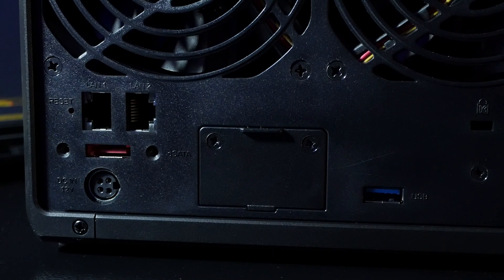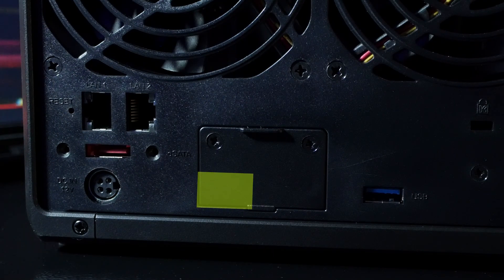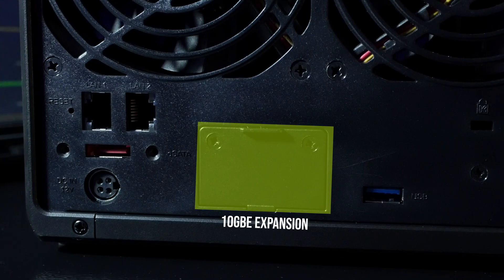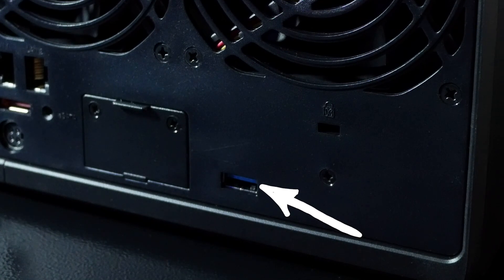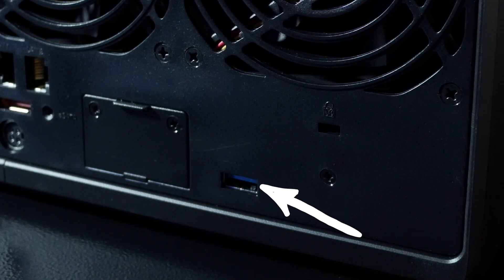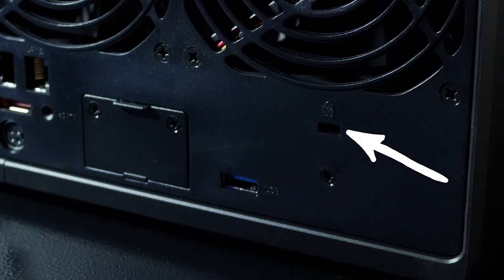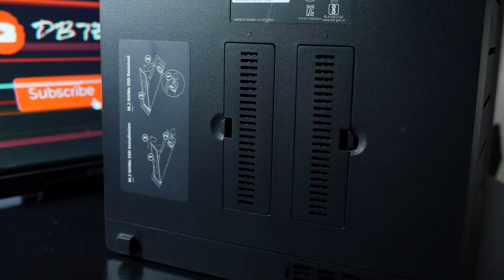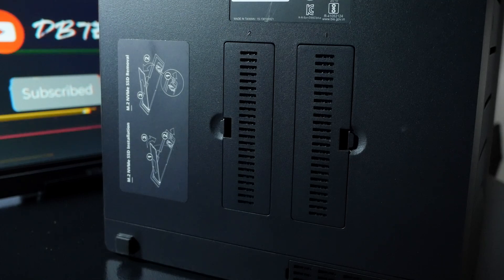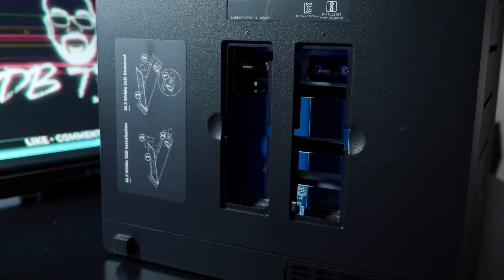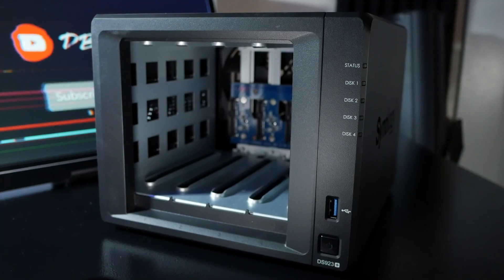Below that we've got a power port for the 100 watt power supply and we've also got an expansion slot for an optional 10 gig RJ45 network card. Lastly we've got another USB 3.2 Gen 1 port and a Kensington lock. If we take a look at the bottom we've got a couple of NVMe drives for cache or storage depending on how you set that up.